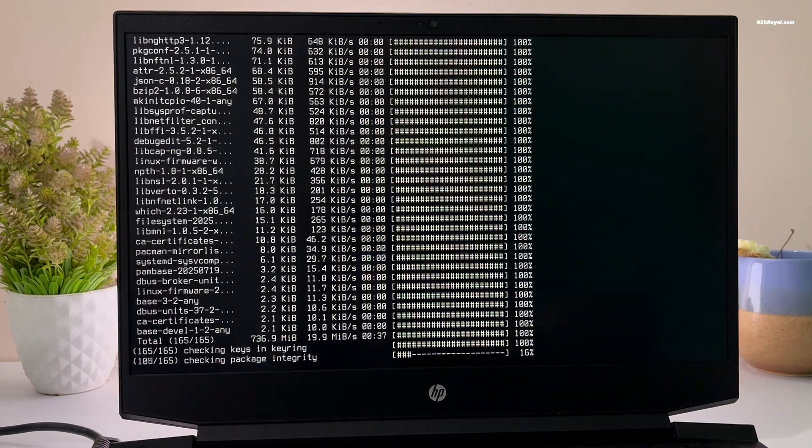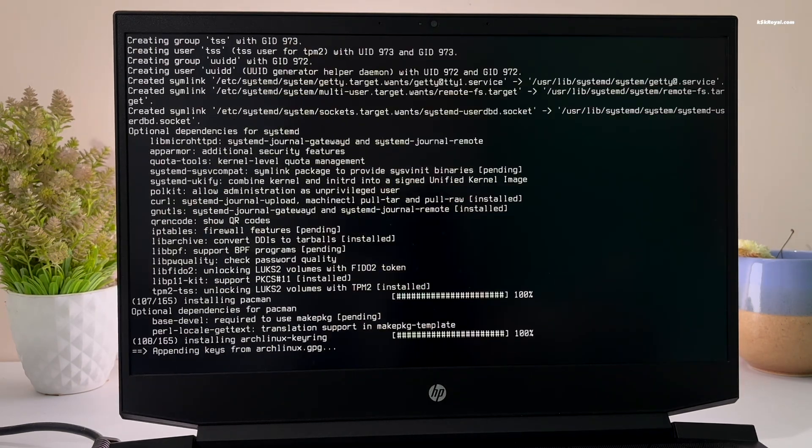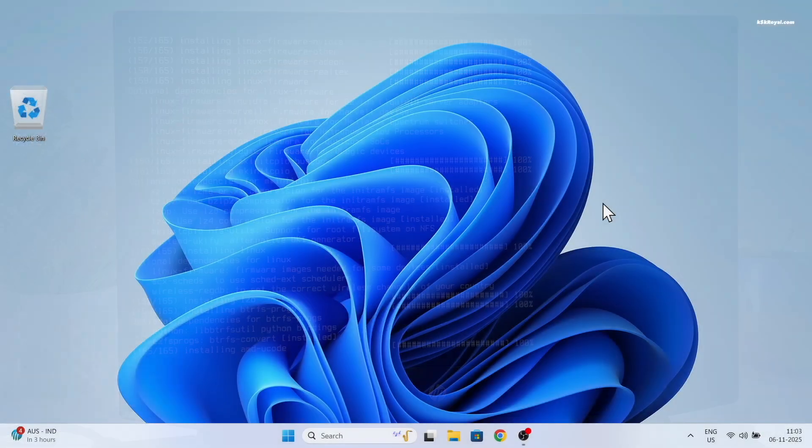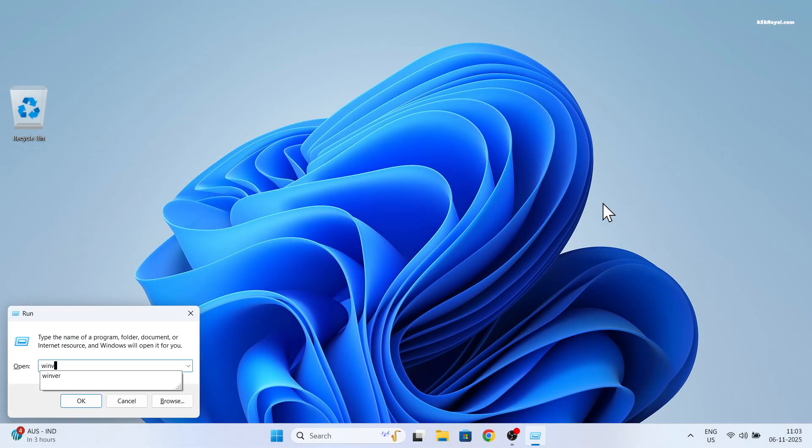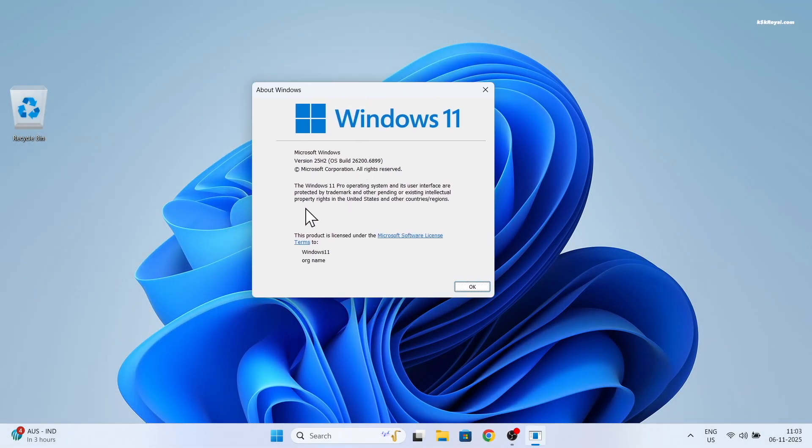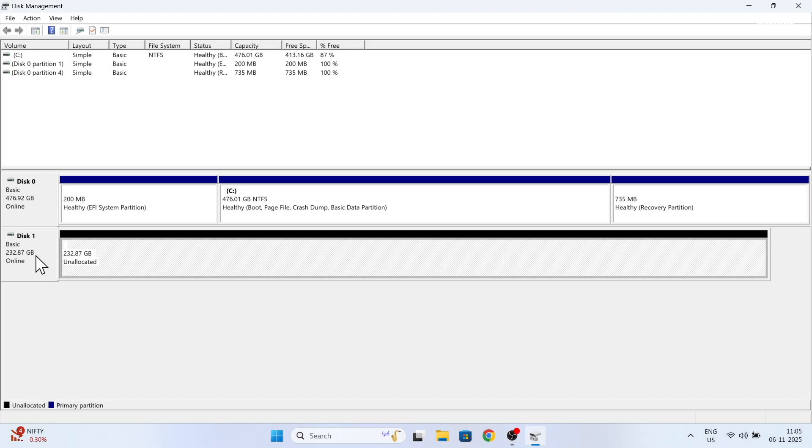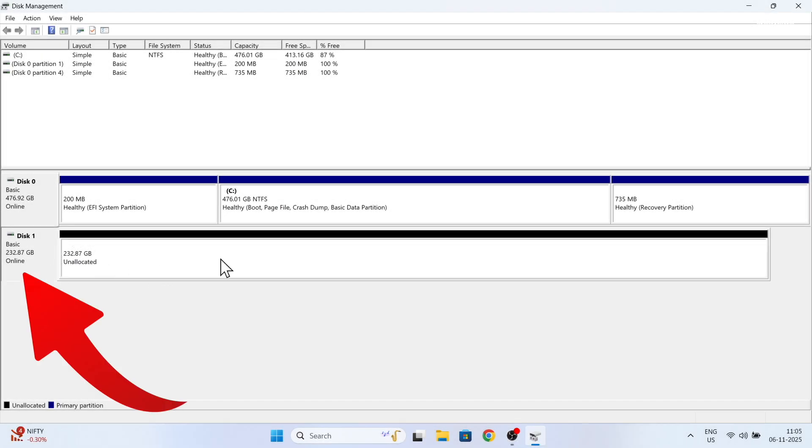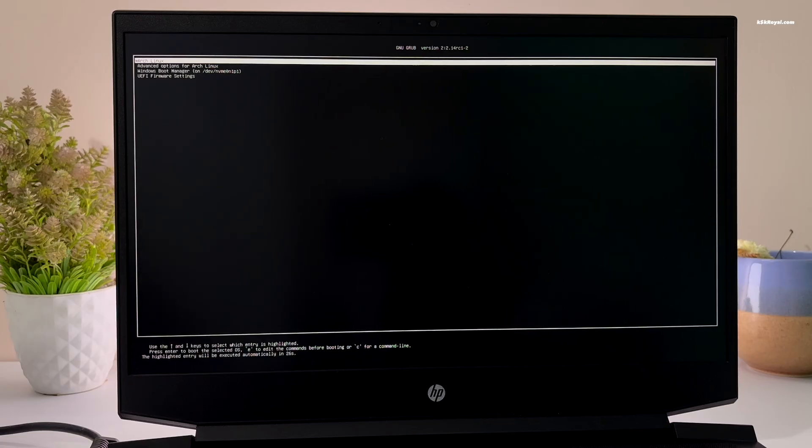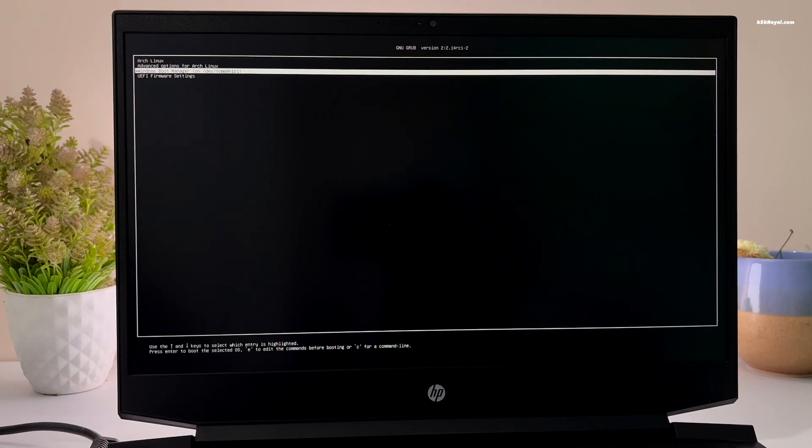For demonstration, I will be installing Arch Linux on my laptop running latest Windows 11 operating system. I have allocated a dedicated and empty drive for this purpose where I will be installing Arch Linux. This setup will result in a dual boot configuration with both operating systems running from separate drives.